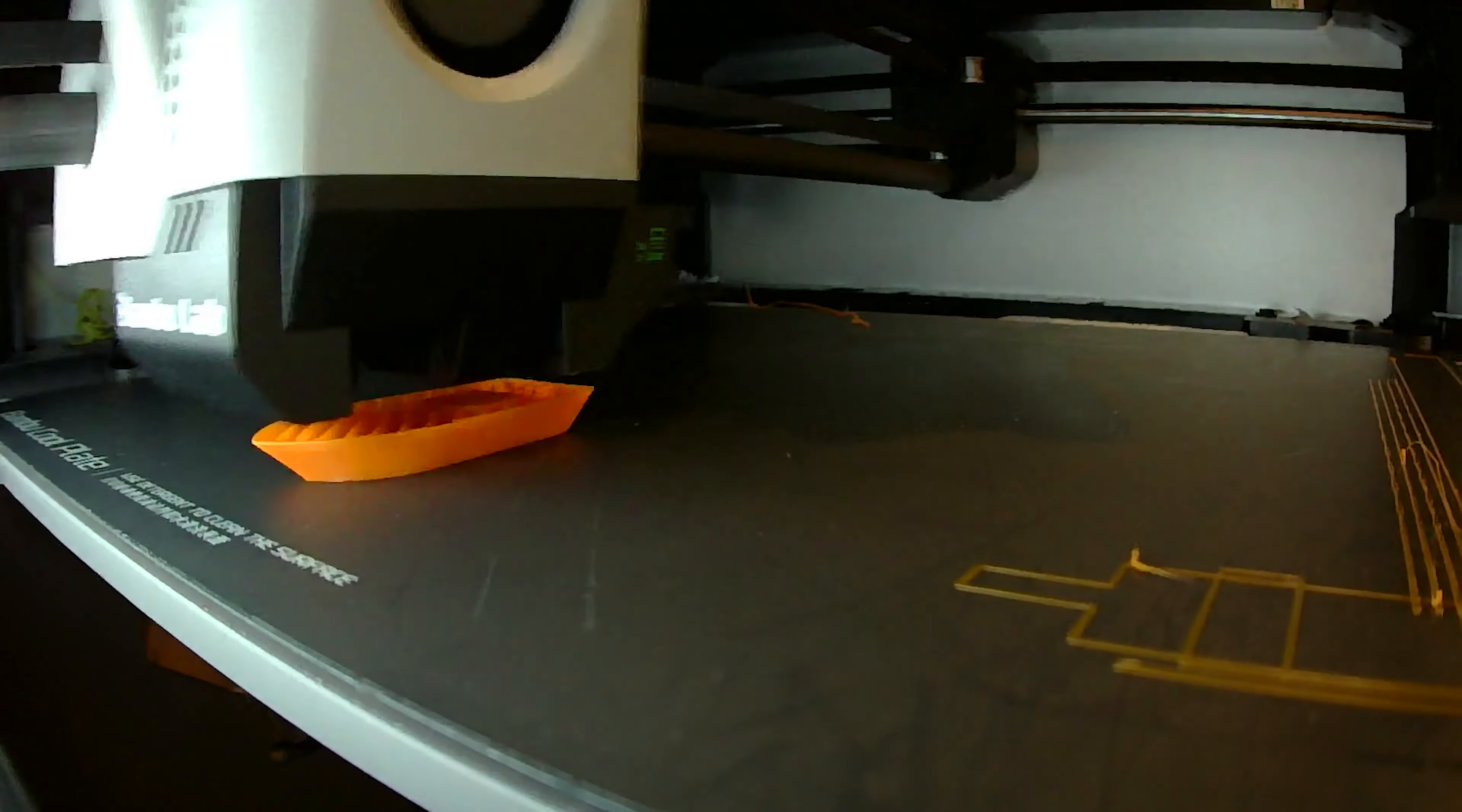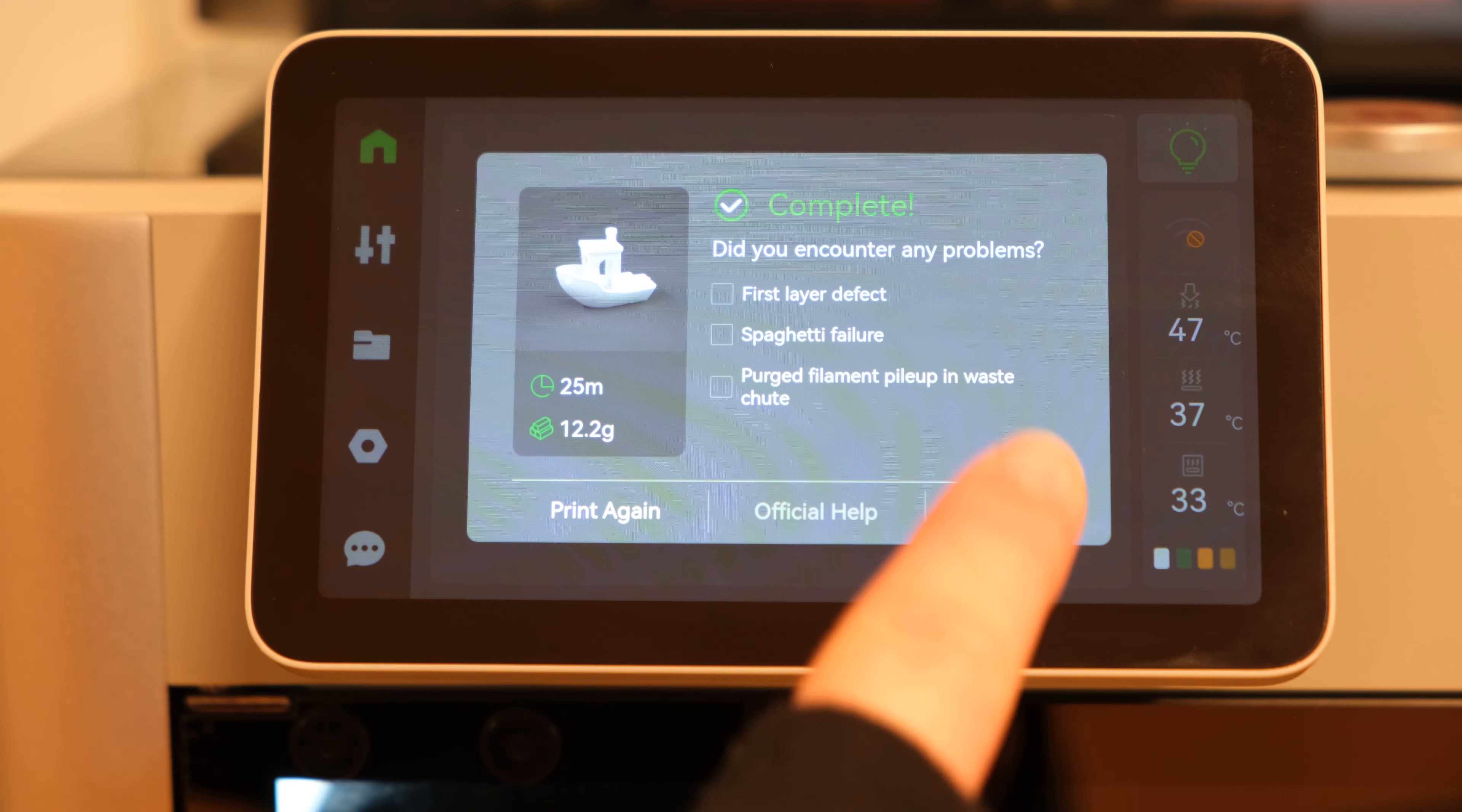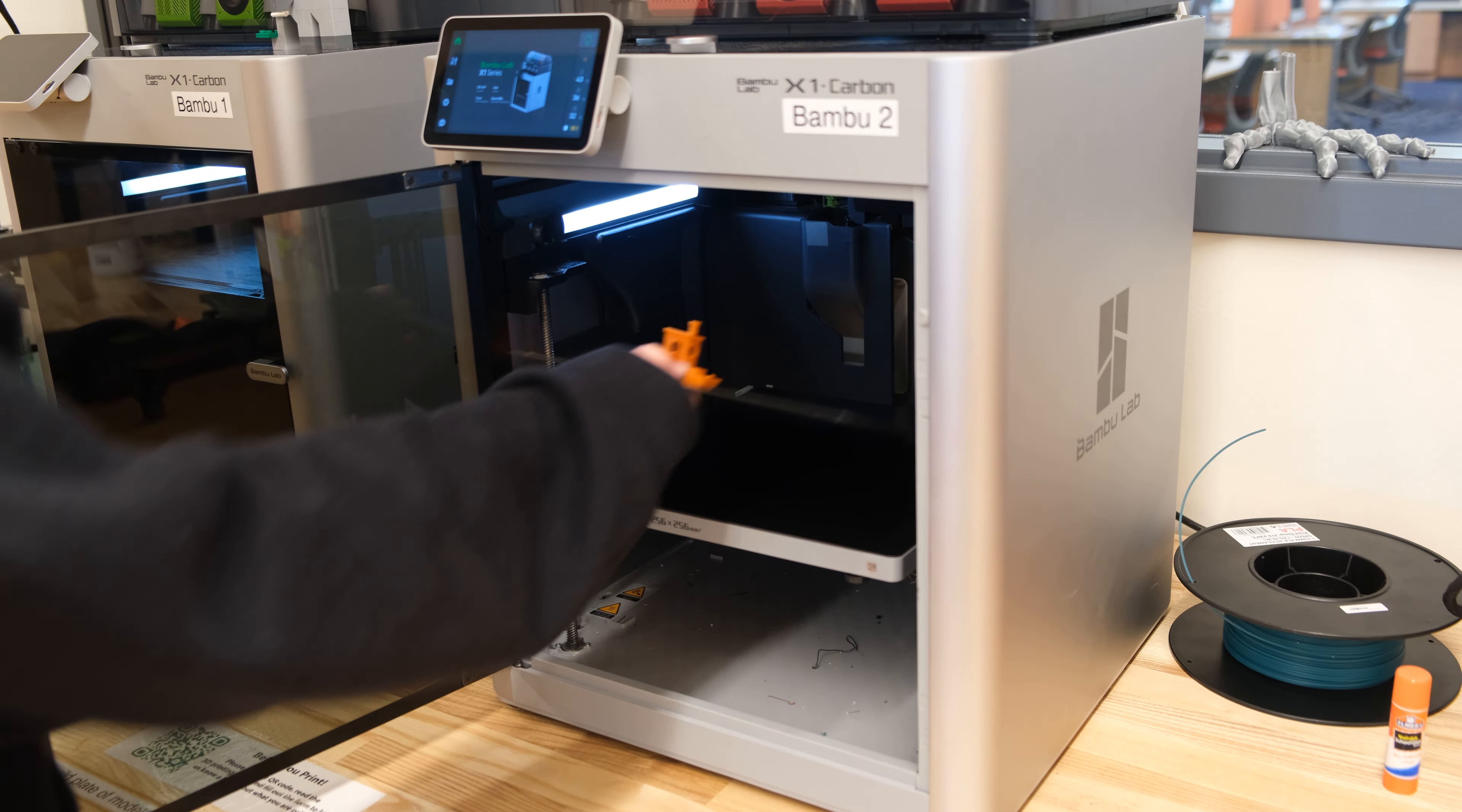Be sure to watch the first couple layers to make sure your print is printing correctly. Once your print is complete, you can close the completed window and take out your model.